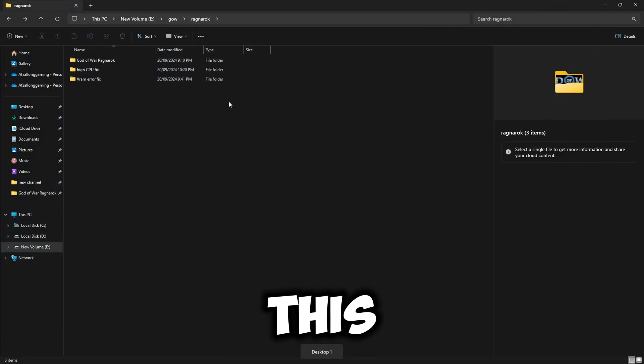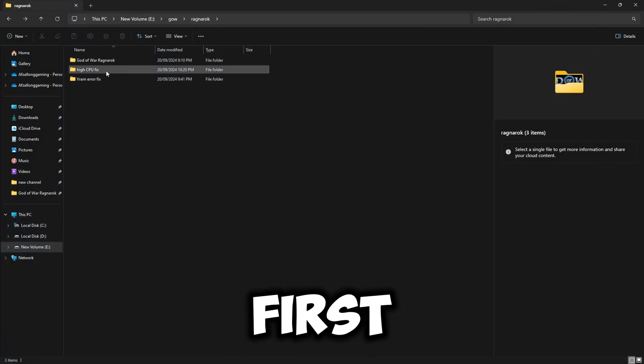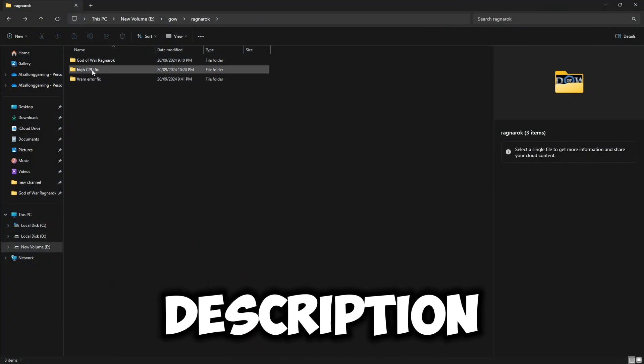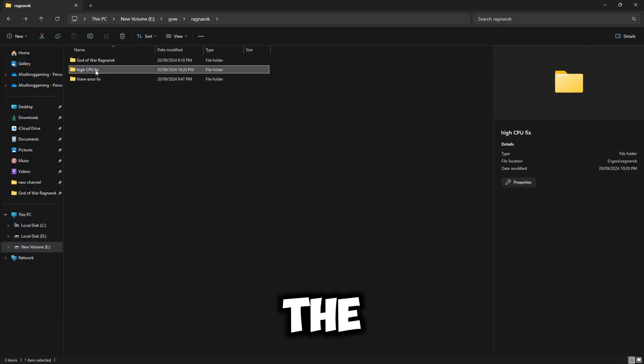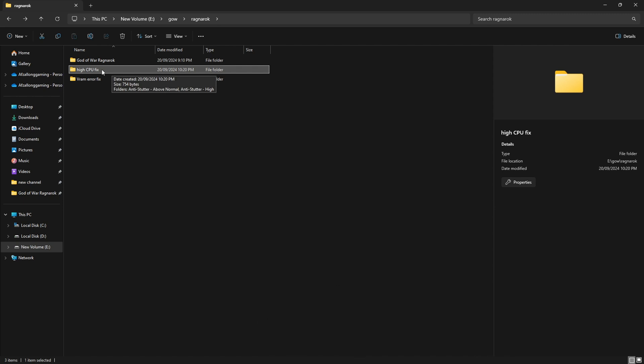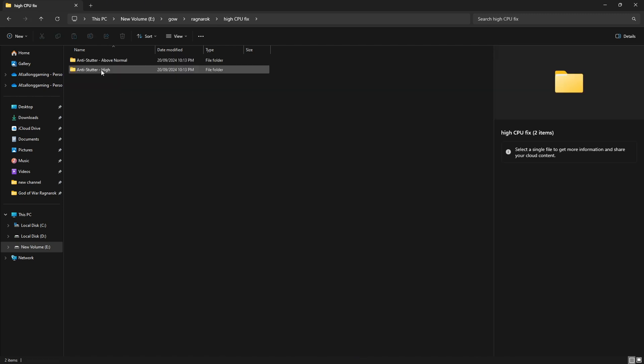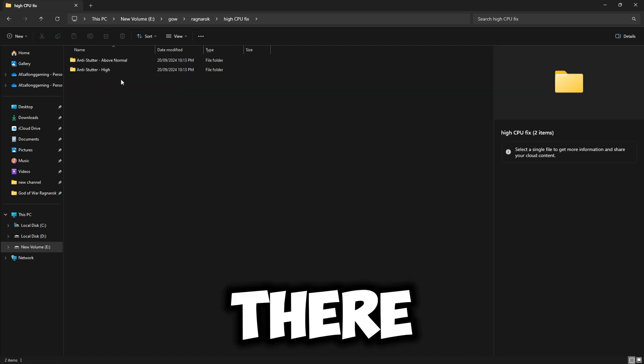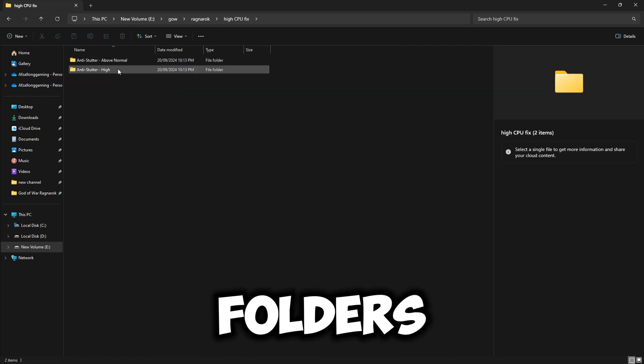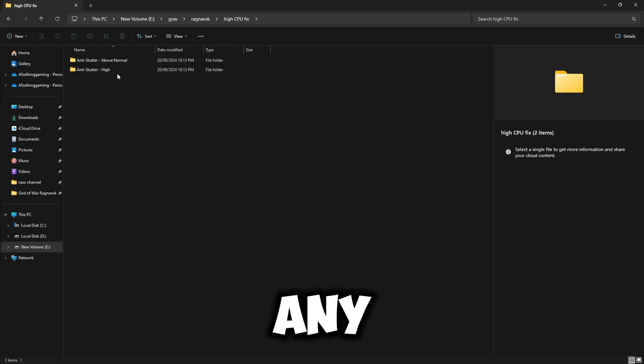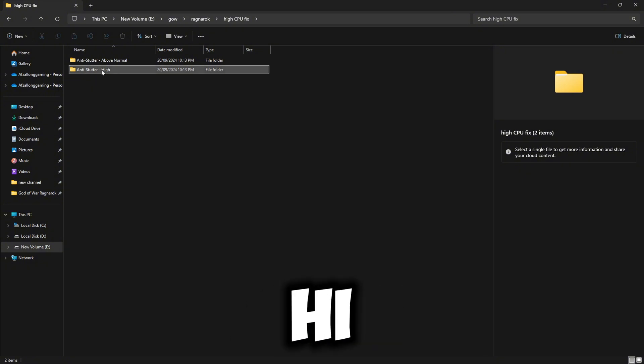To fix this, click on the first link in the description and download the high CPU fix folder. There are two folders and you can select any, but I will show Hi first.